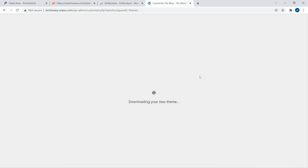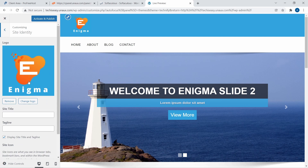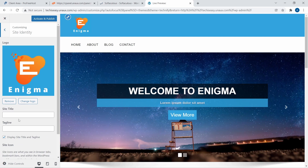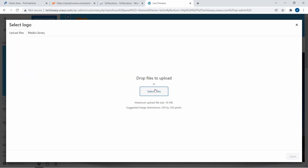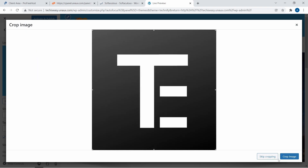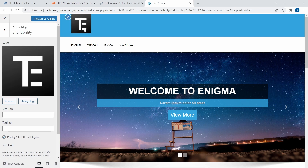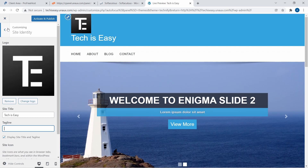The theme has downloaded and you can edit everything from the left panel. The first option is Site Identity. Clicking on that lets you change the logo, the site title, and the tagline. To change the logo, click on Change Logo, then Select File and upload one from your PC. I've added my logo and clicked Select. You can crop it if you want. The logo appears on the top left. I've added 'Tech Is Easy' as the title and a tagline, then went back.